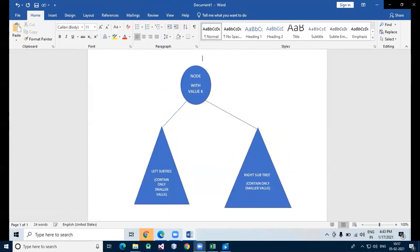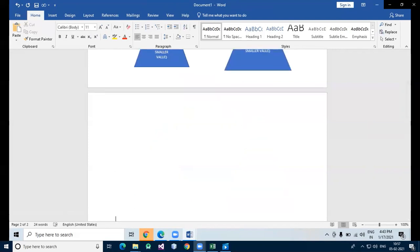The left subtree of a node has a key less than or equal to its parent node's key. The right subtree of a node has a key greater than its parent node's key. Both the left and right subtrees must also be binary search trees. BST is a binary tree in which every node contains only smaller values in the left subtree and only larger values in the right subtree.